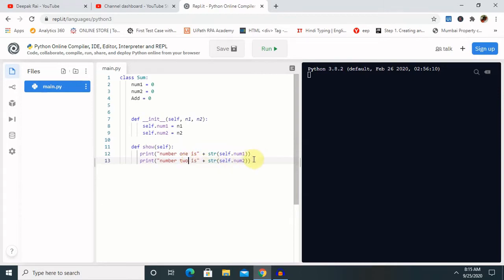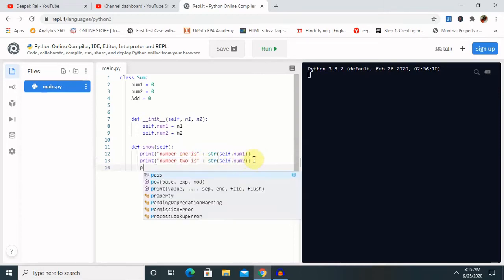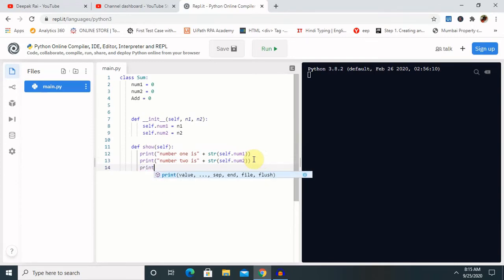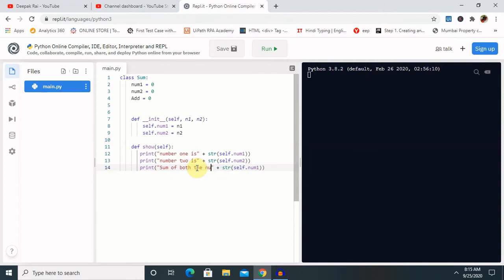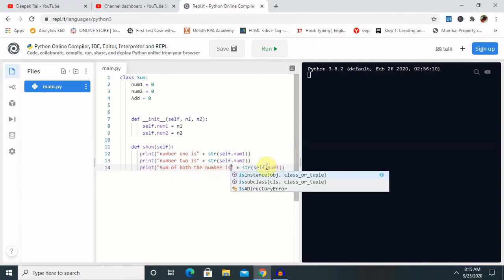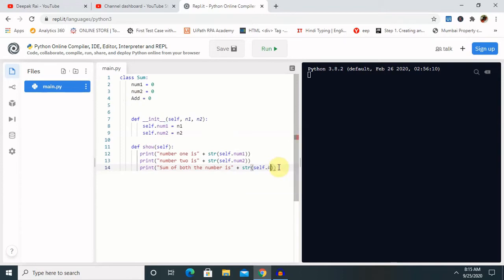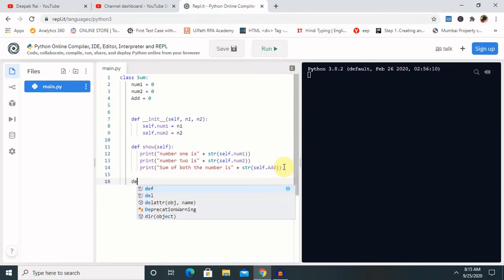Now we want to print the sum of both numbers, so we add another `print` statement. We reference the variable `add` which we created as one of the class attributes, so we print 'sum of both the numbers' followed by `self.add`.